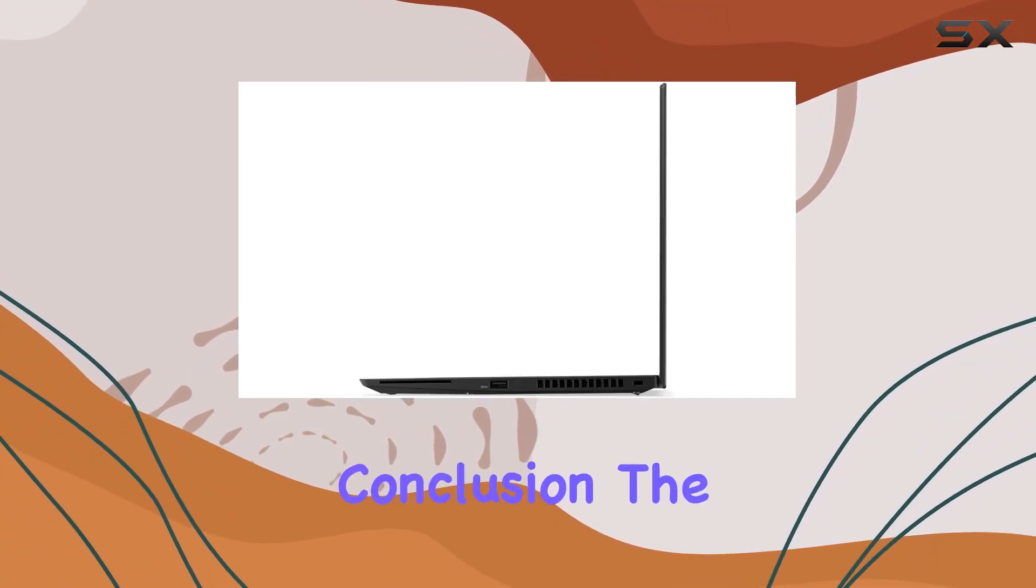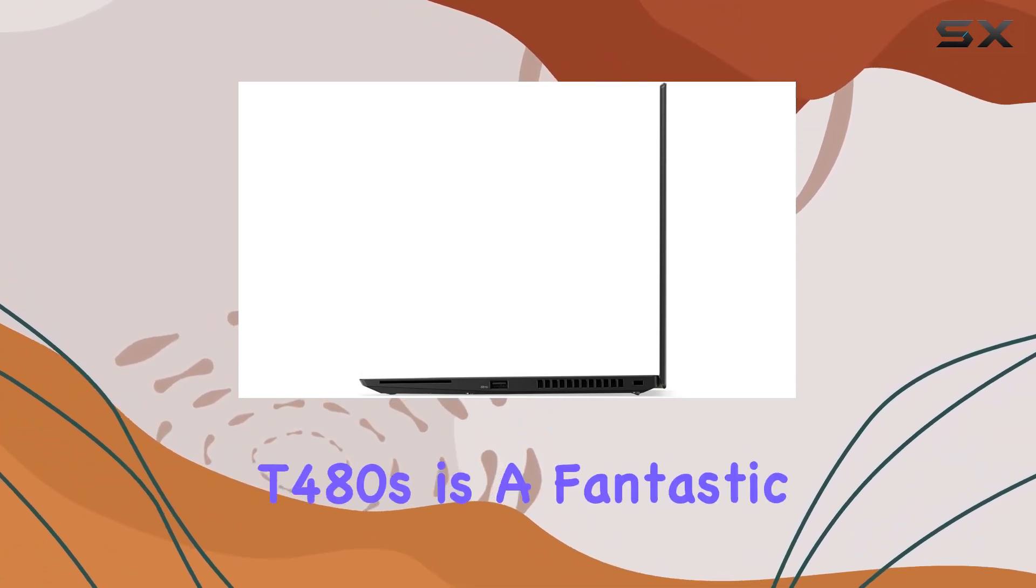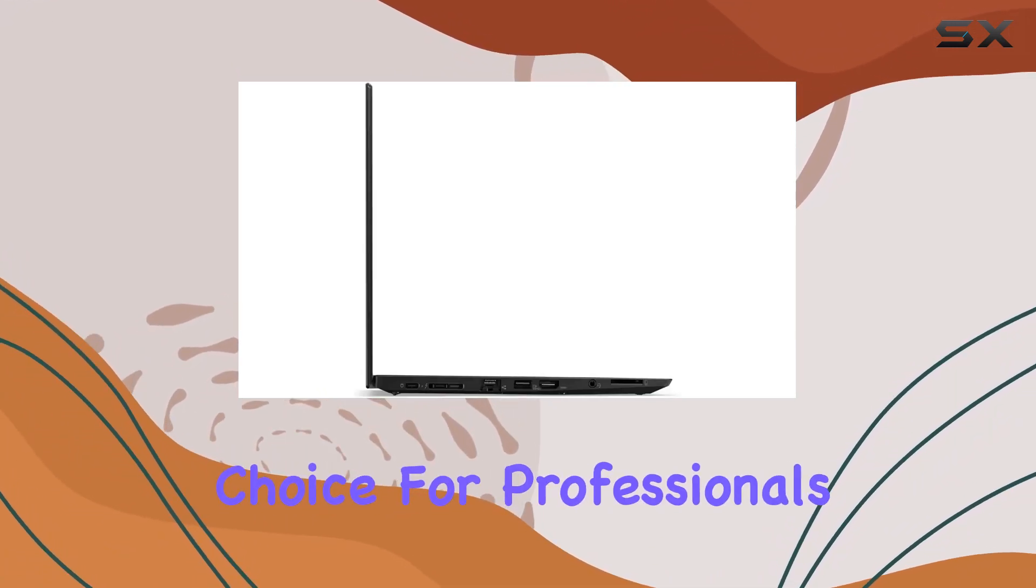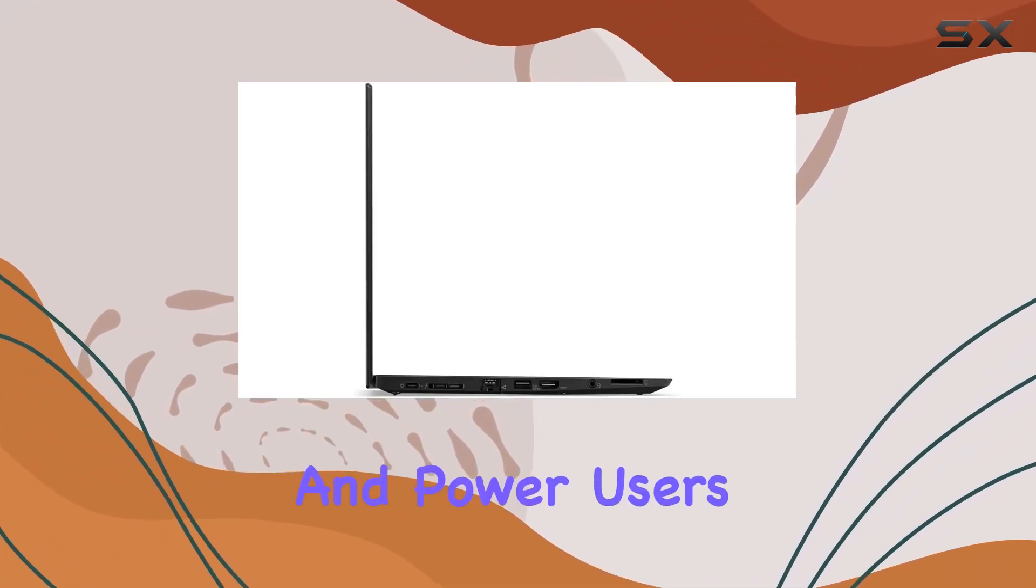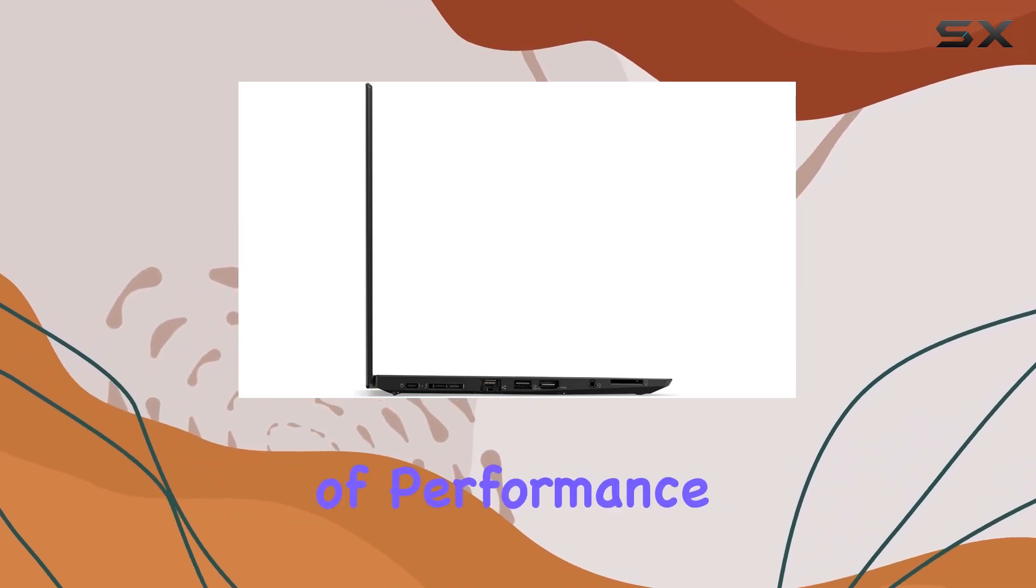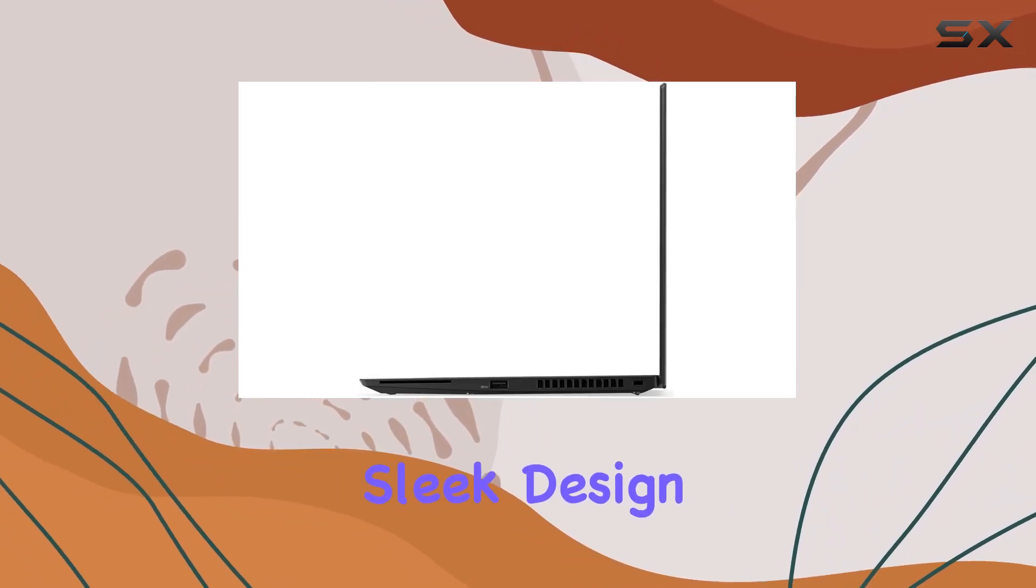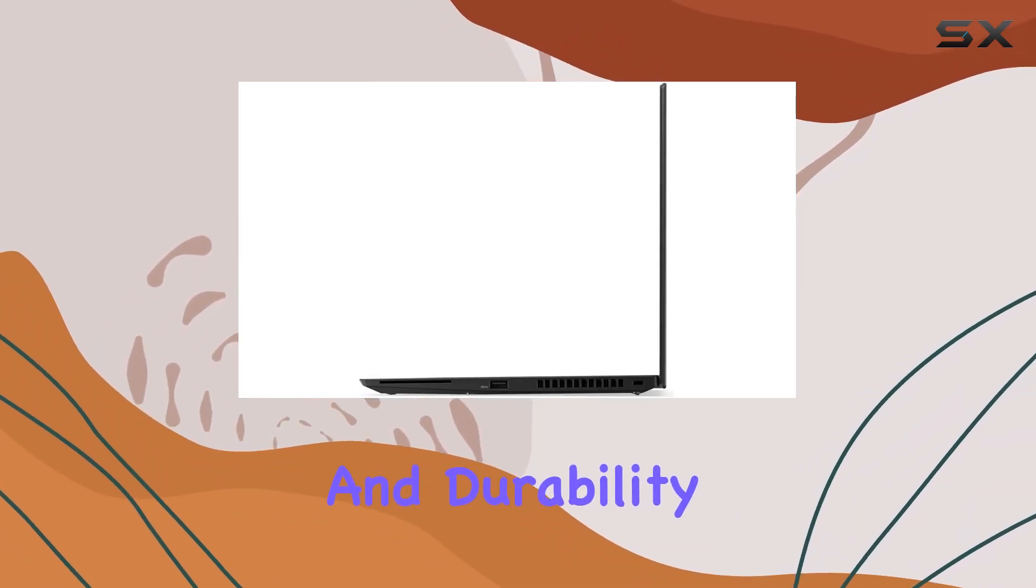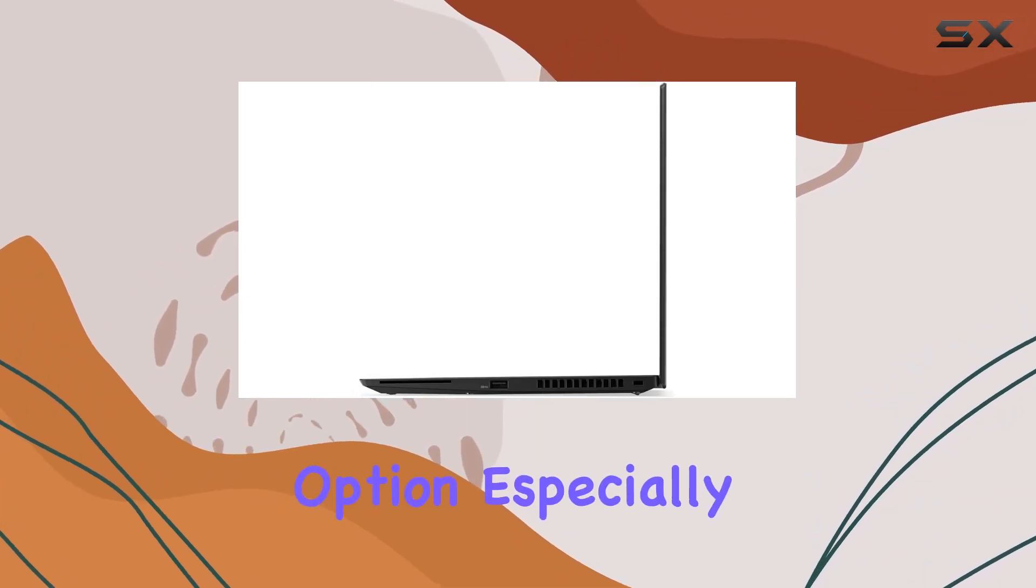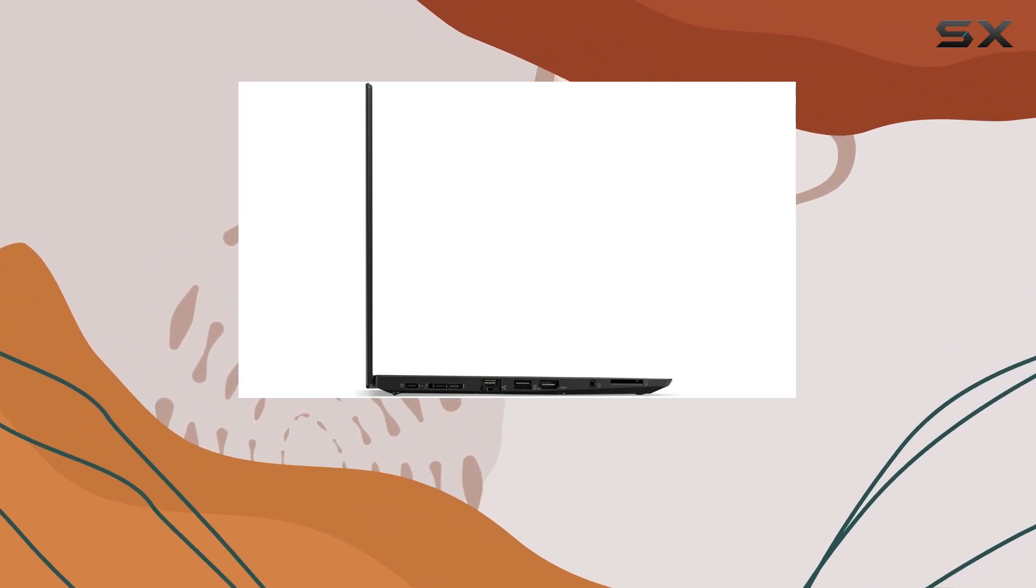In conclusion, the Lenovo ThinkPad T480S is a fantastic choice for professionals and power users alike. Its blend of performance, sleek design, and durability make it a standout option, especially for those on a budget.